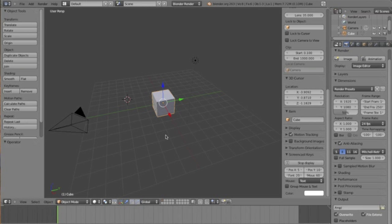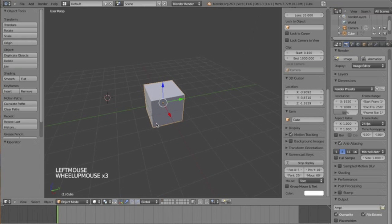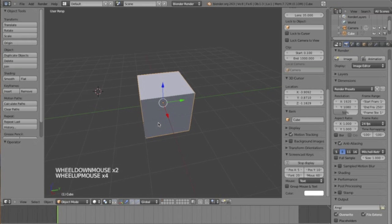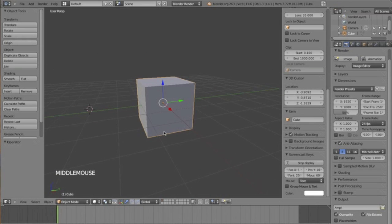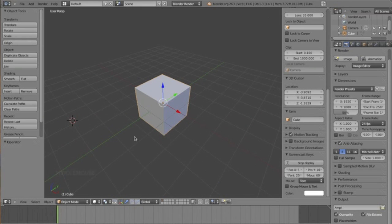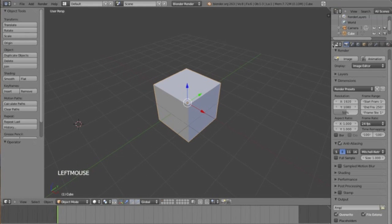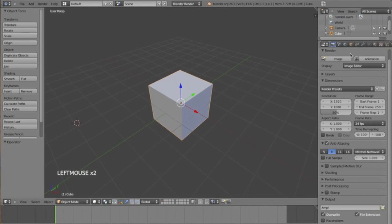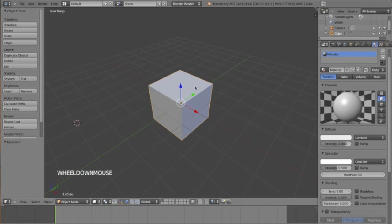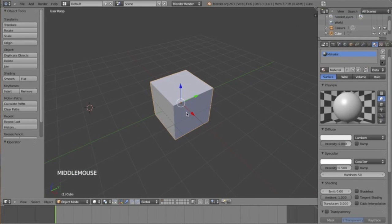Today I'm going to show you how to have an animation change color during the animation. We have the default screen here and we'll go ahead and bring this out — go to material on a cube to set up a material.